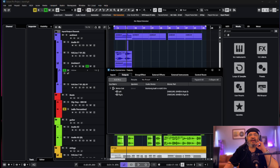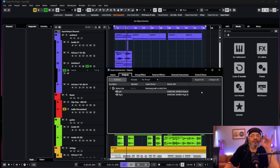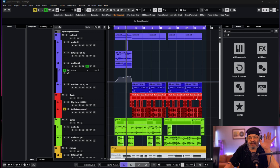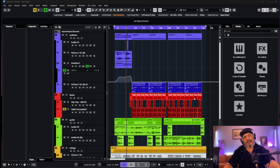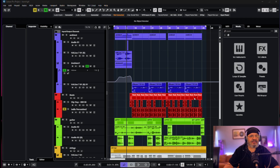Welcome back guys. So here's the thing: we've got Cubase 14 installed. The great thing is you can get a 14-day or 60-day trial of Cubase 14, which is amazing.